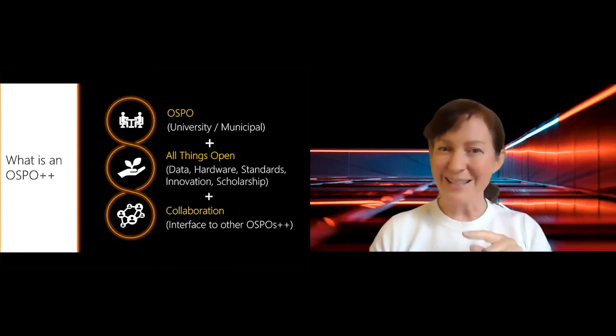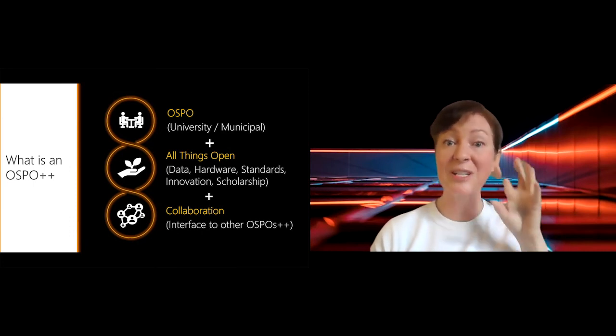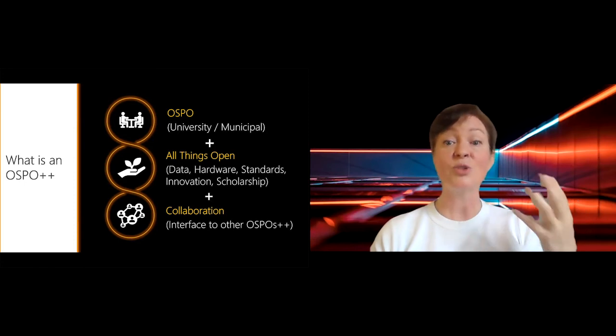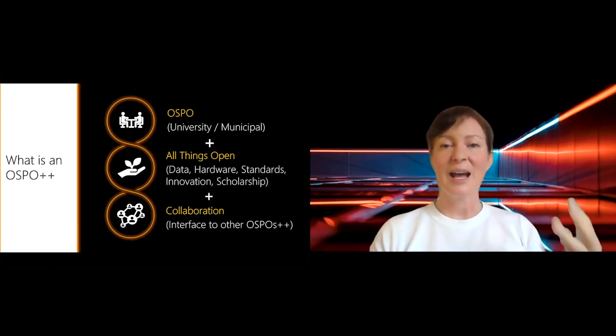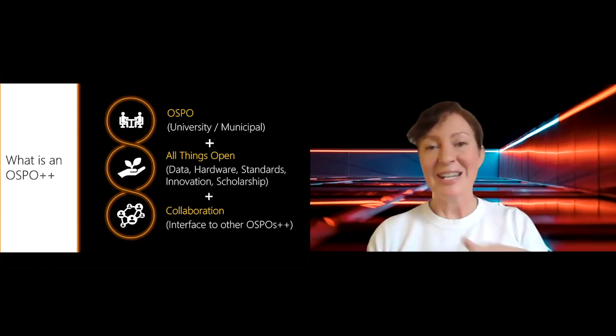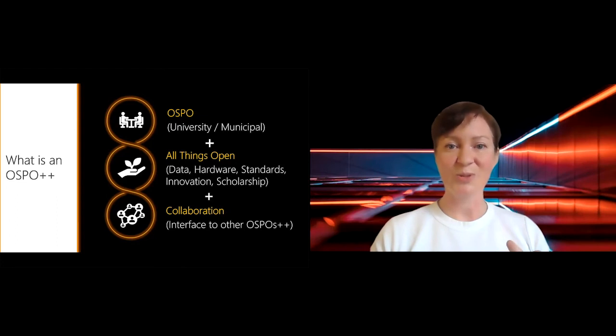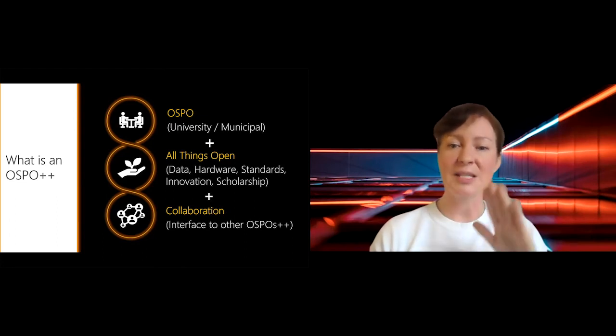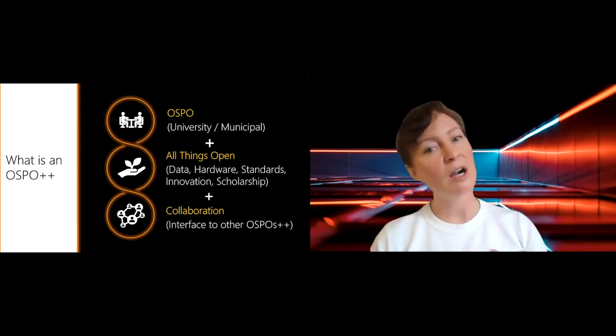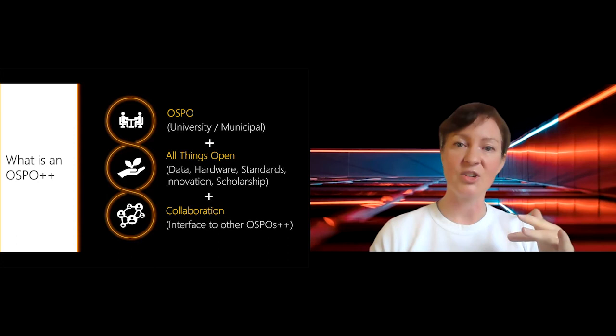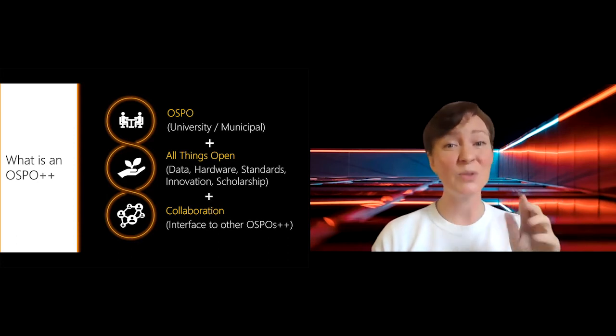But there is this idea that we could take that construct and we could expand it beyond the idea of having it within corporations, but actually taking it and bringing it to universities and municipalities and regional governments. And that's where it's not so common. But if we take that idea and we bring it to these new places, and perhaps we would need to consider more things than just open source software, also things like open data, open hardware, open standards, innovation and scholarship.